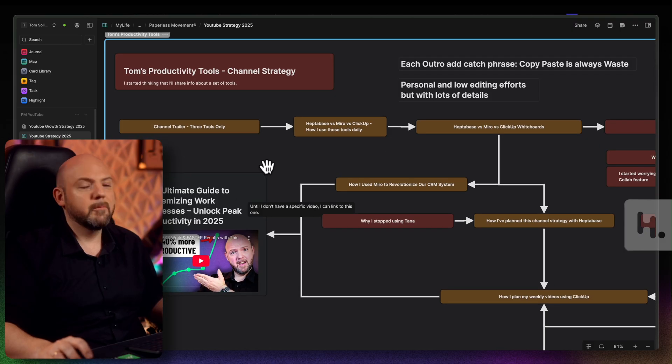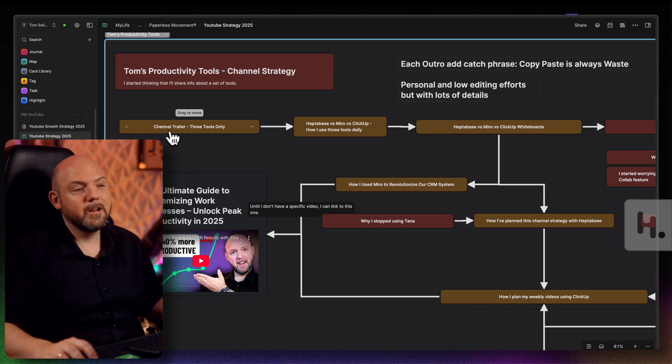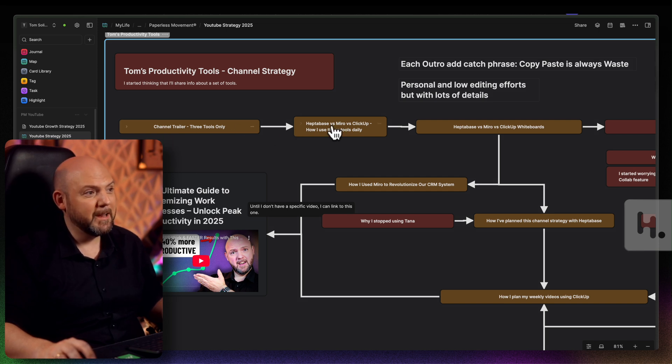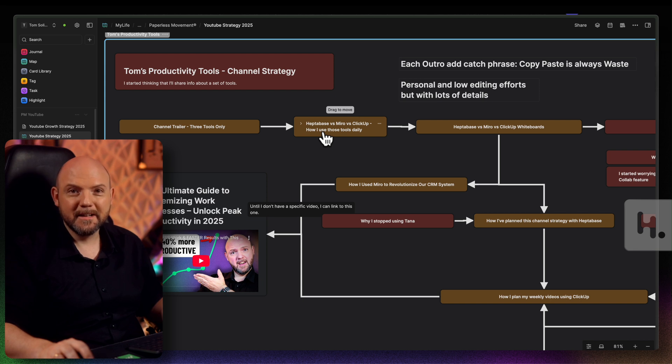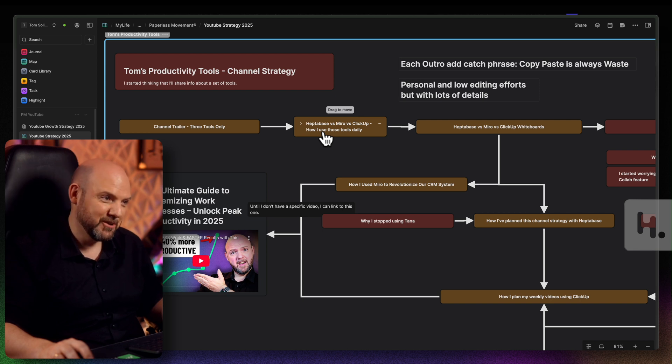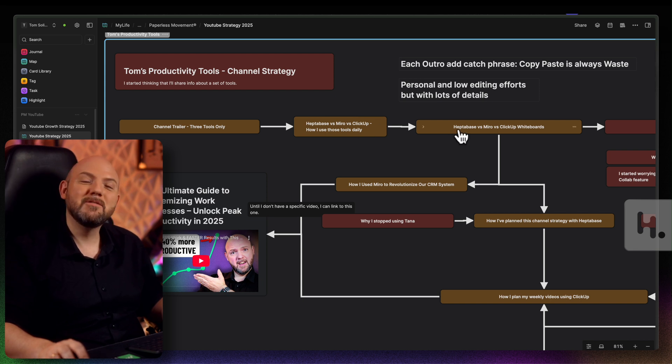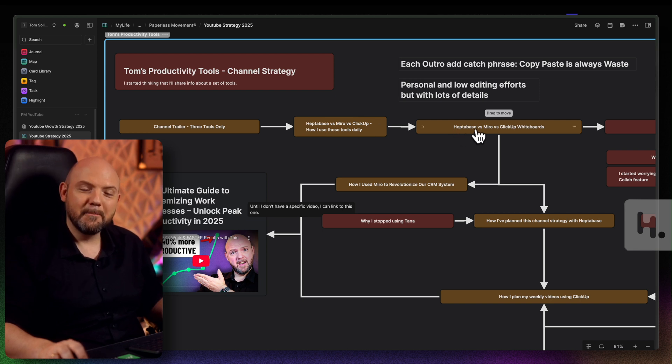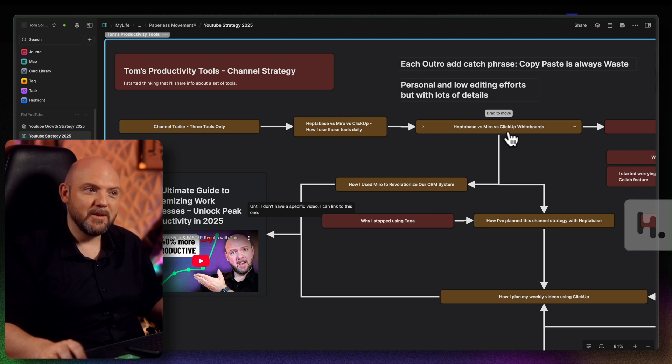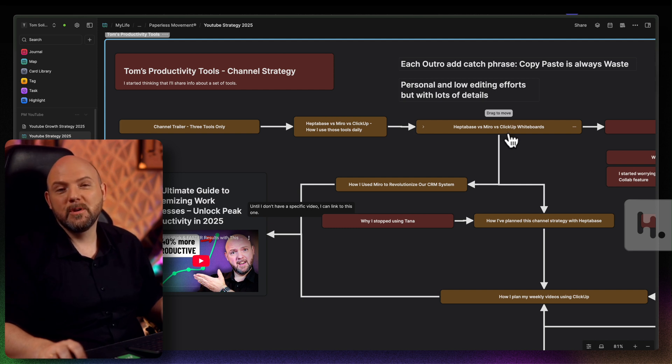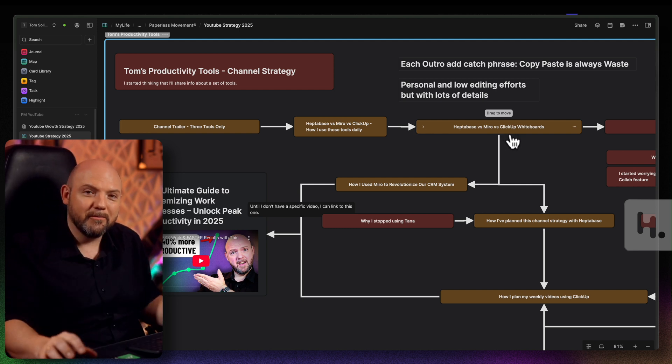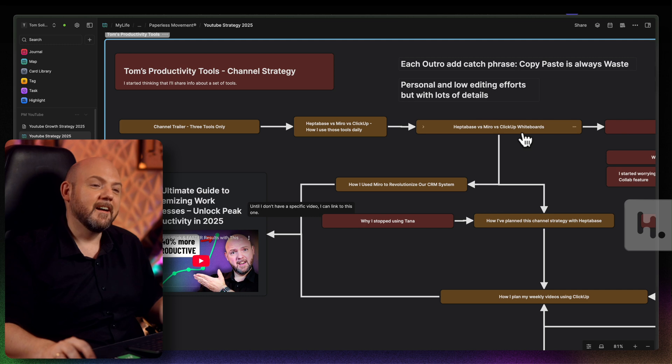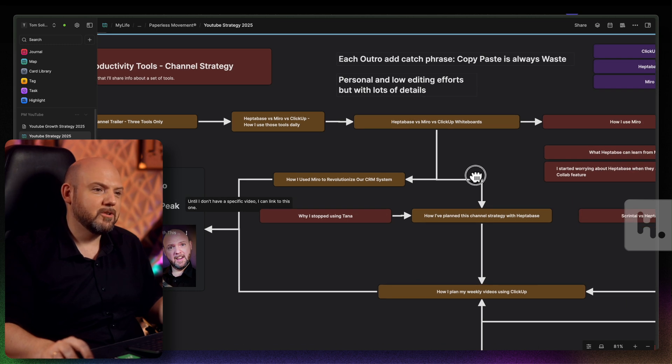That's my personal knowledge management. I'm the only one who needs to understand what is going on here. Here you see exactly what I planned out. Maybe you come from the channel trailer because that was the plan to hand over you into the next video. And you can expect in the end of the video that I will give you a call to action that you might be interested to watch this video next. Where we talk about Heptabase, Miro and ClickUp, that all of them have whiteboards and how they compare to each other.